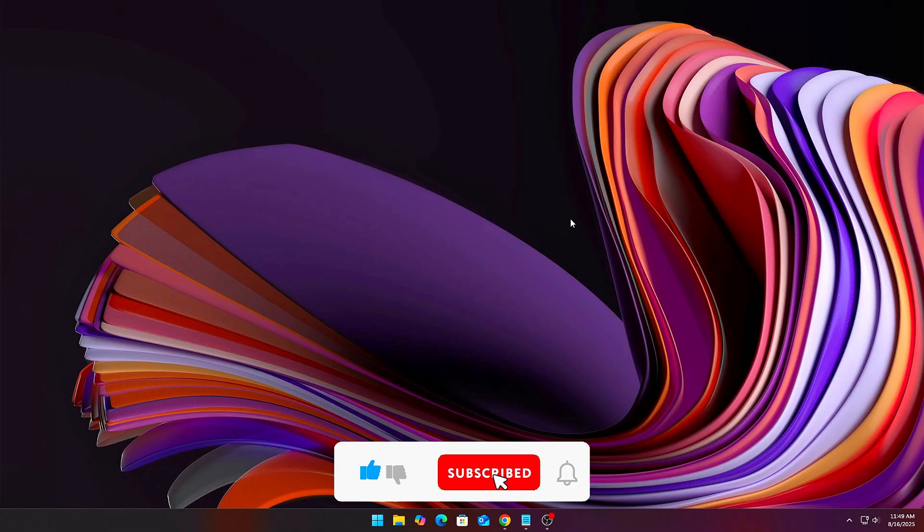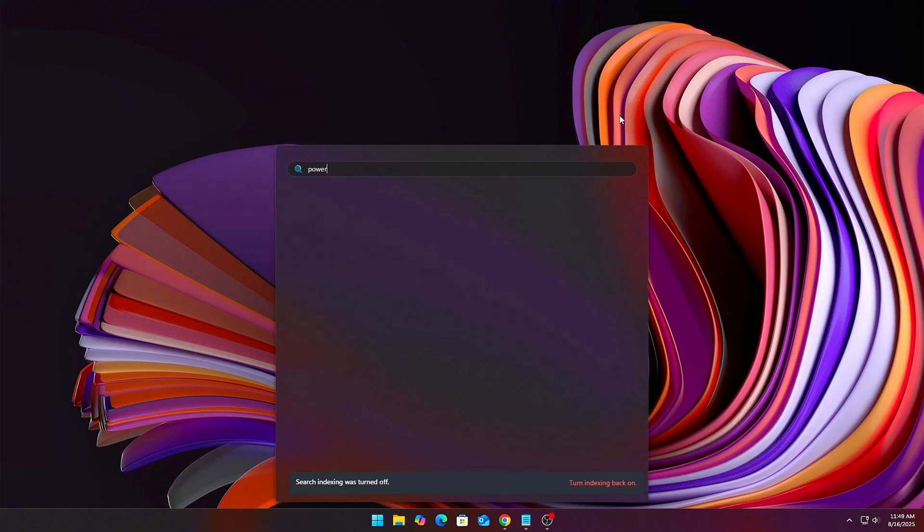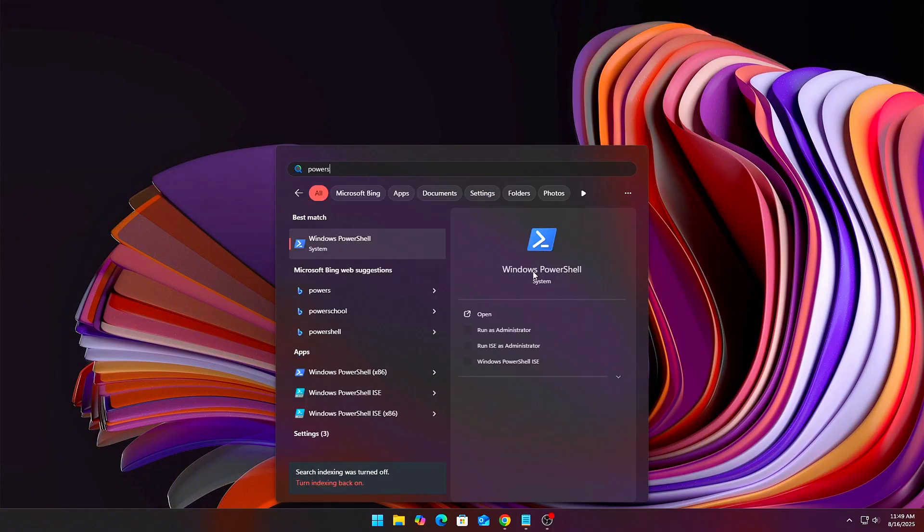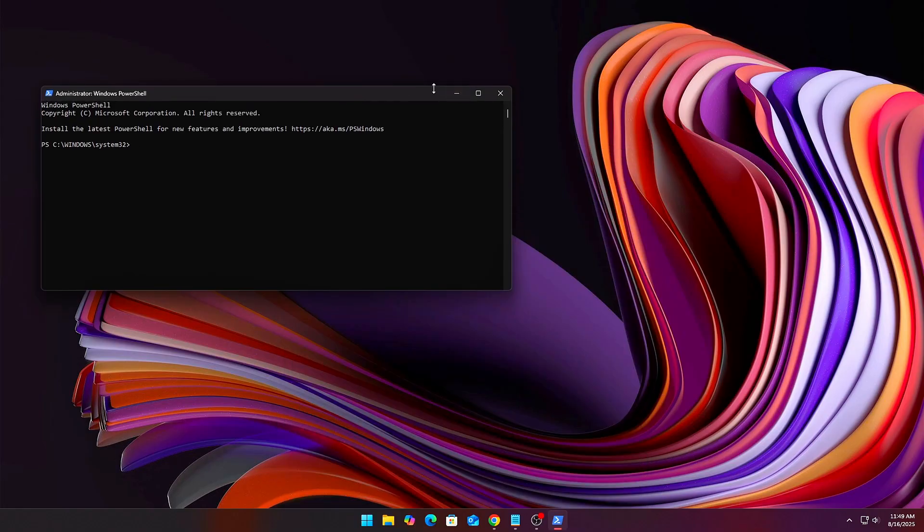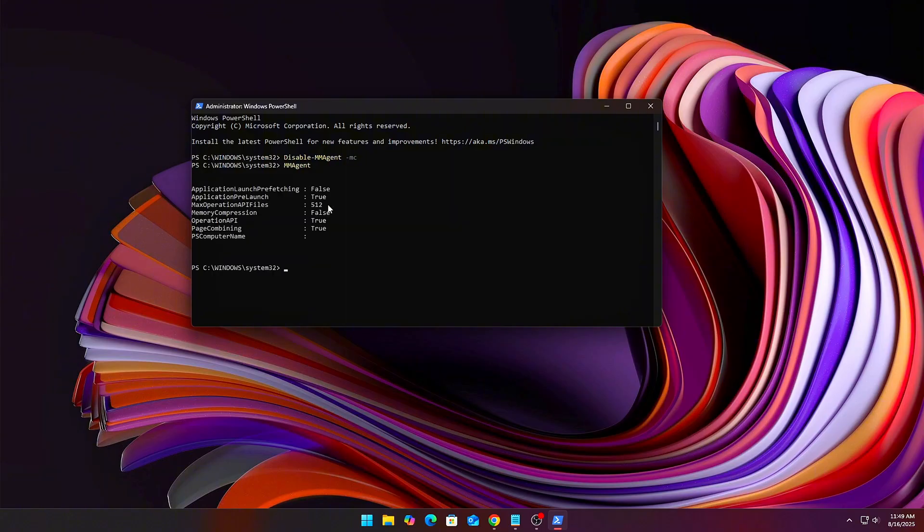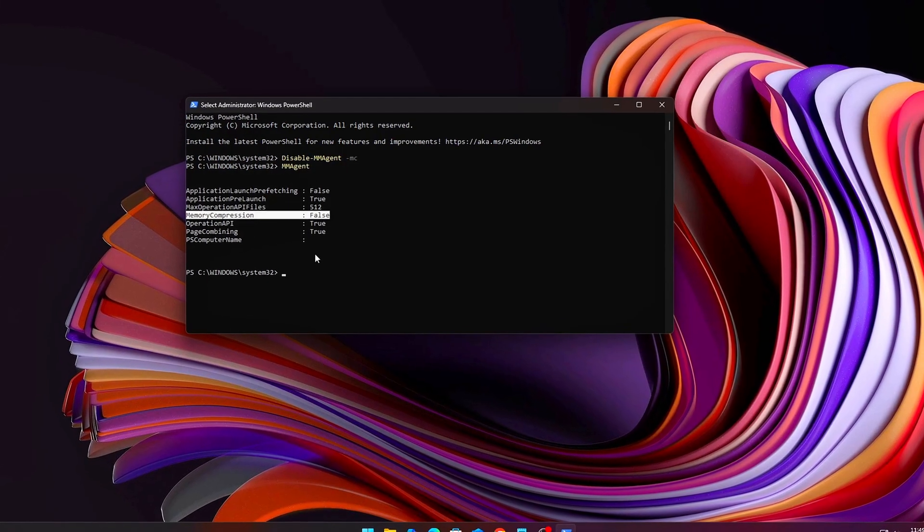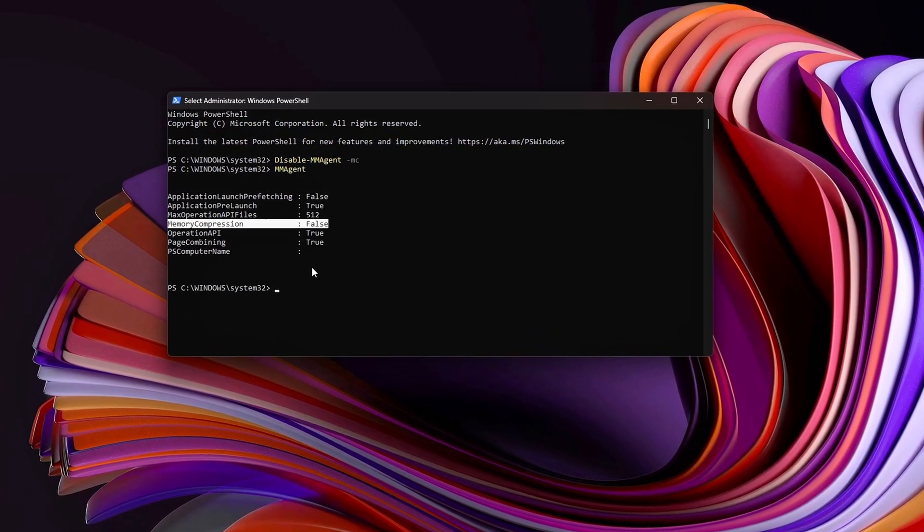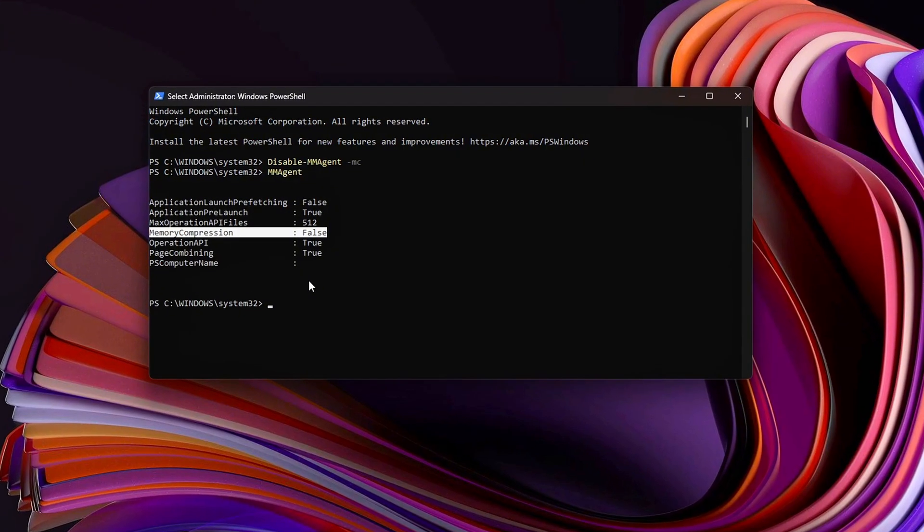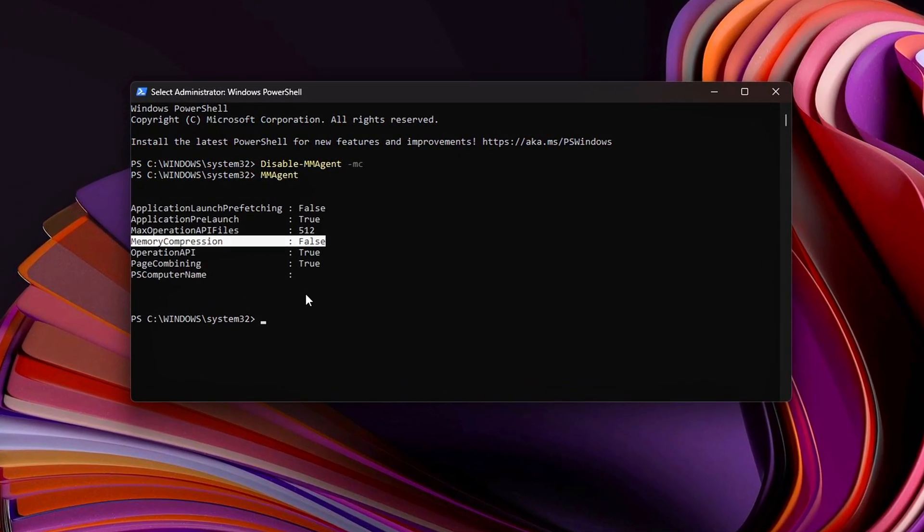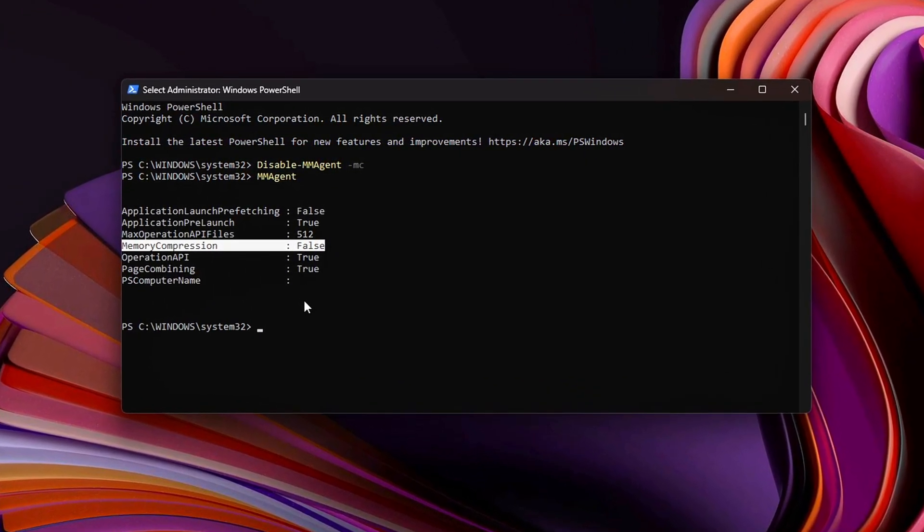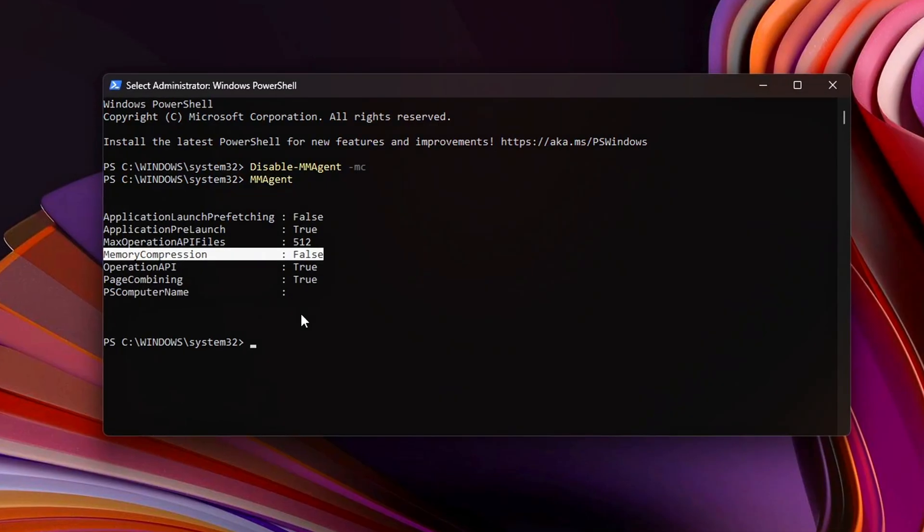Step 5. Disable Memory Compression. Windows 10 and 11 uses memory compression to squeeze data into RAM. Sounds smart, but when leaks pile up, compression actually slows things down. Open PowerShell as admin. Run Disable-MMAgent-MC. This disables memory compression. Restart after running it. With this off, Windows stops wasting CPU cycles on compressing leaked junk memory and your RAM stays leaner for real workloads.